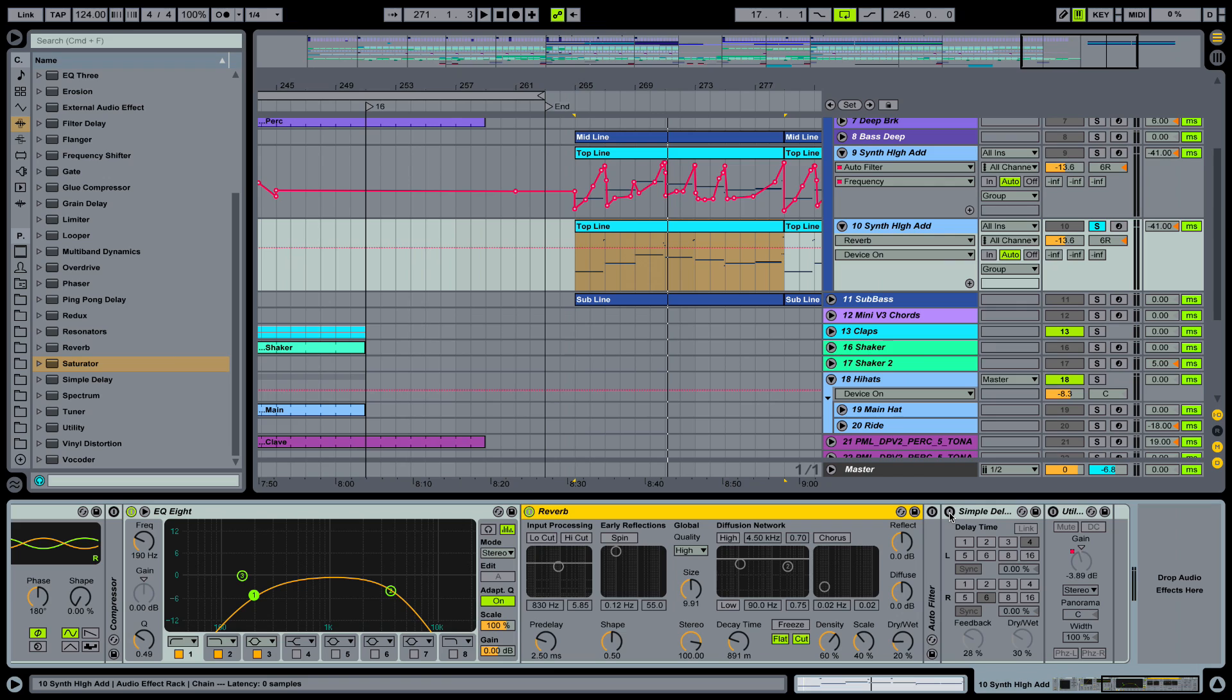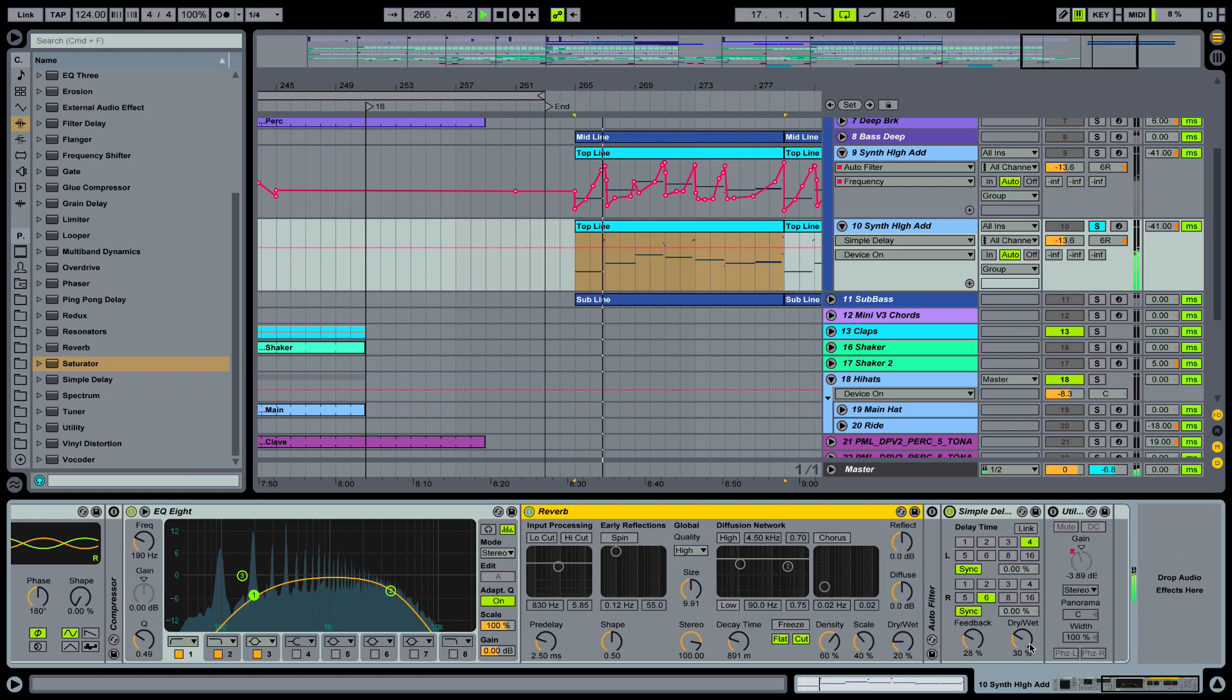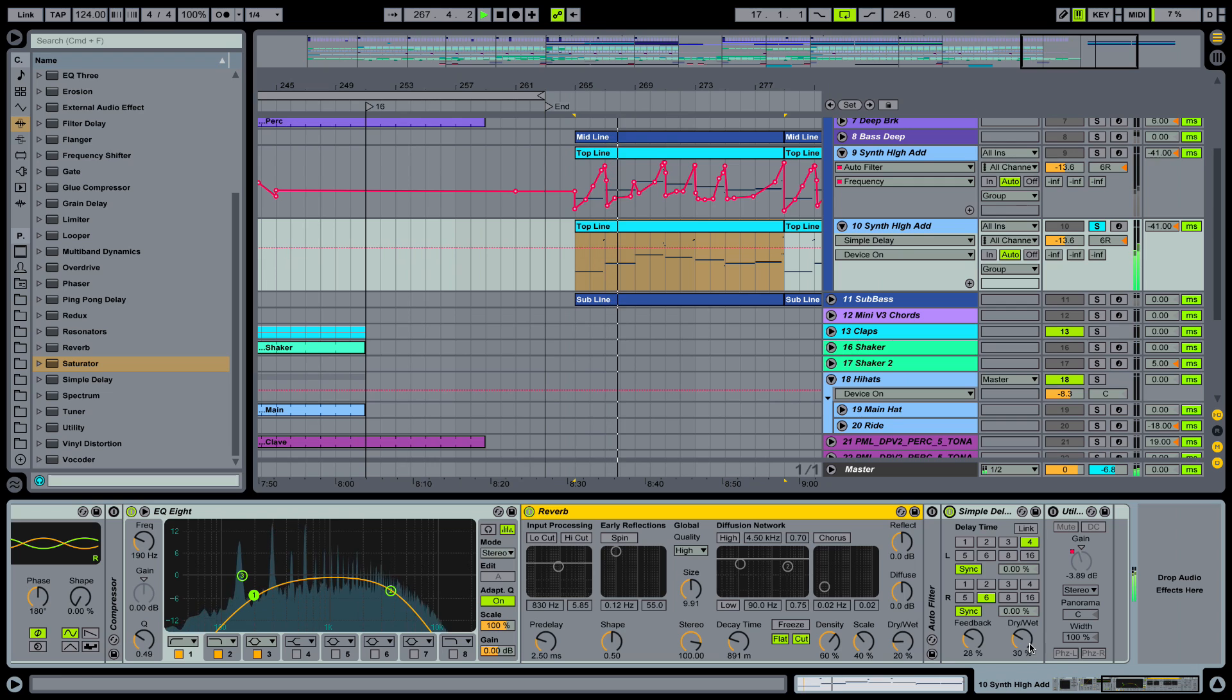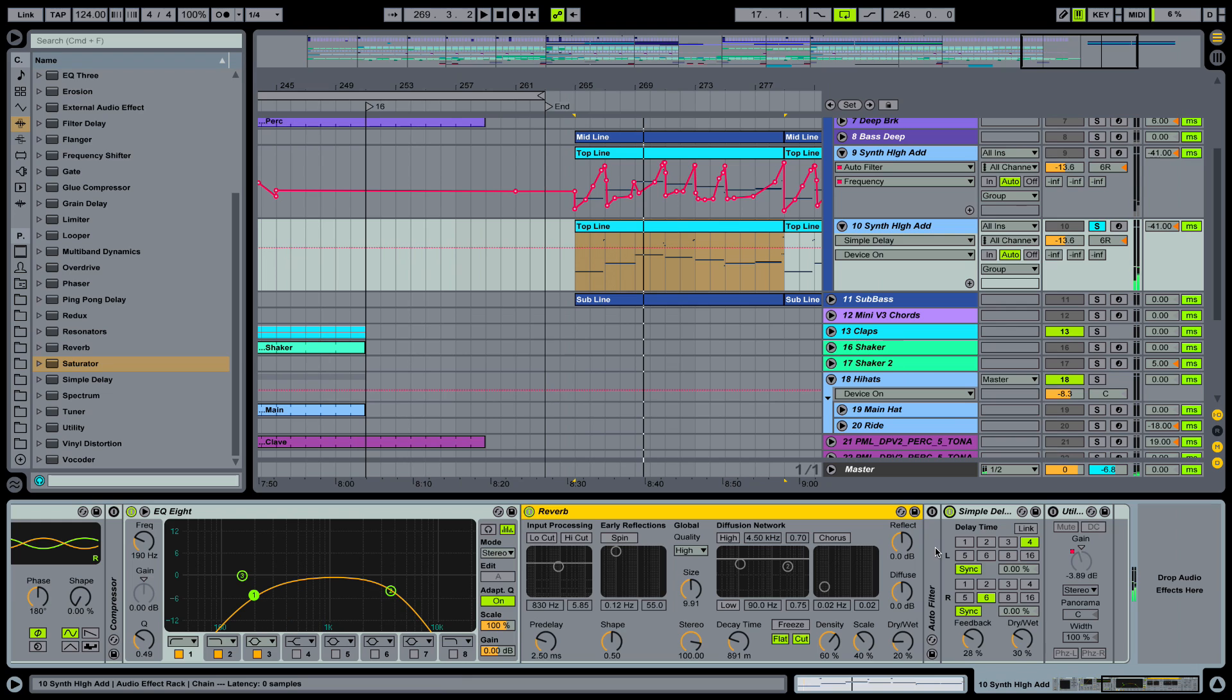And also we put in a simple delay. After the reverb in this case. So we are going 4 to 6. Feedback up. Drive it up. Okay.